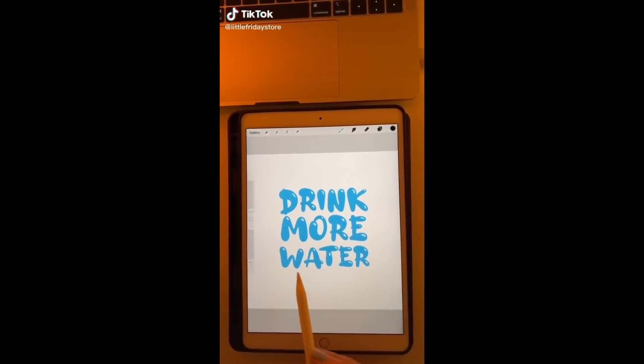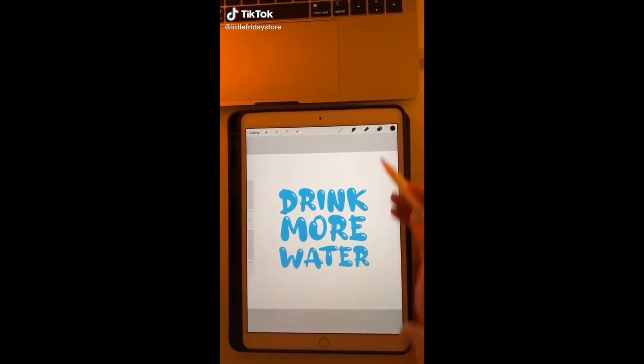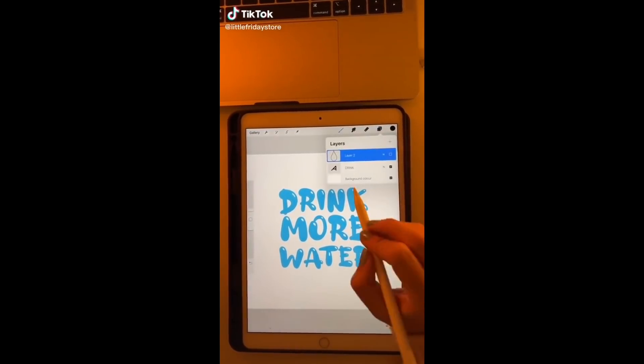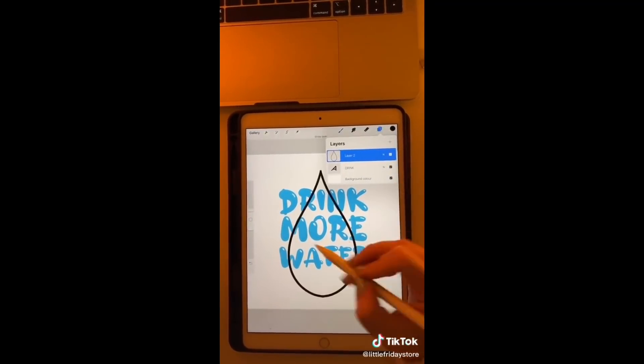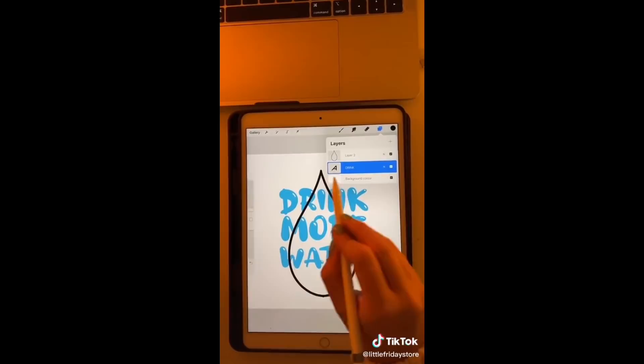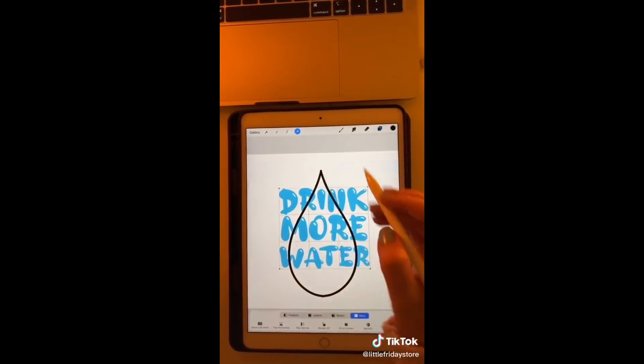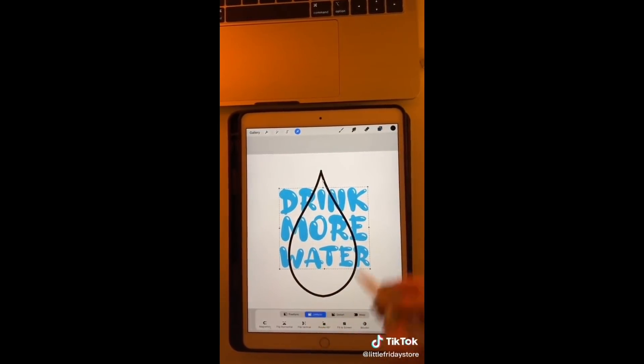Here's another quick tip for Procreate. Say if I have a text layer and I want to fit this text layer within an outline. I will go into the text layer, click rasterize, and now I can move it freely.